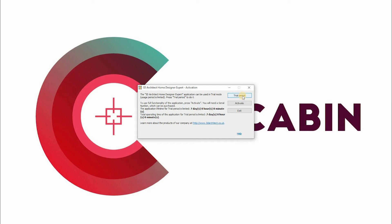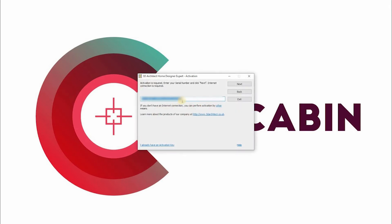If you don't have the serial yet, you can choose trial with a seven-day limitation. To activate with the serial key, click on Activate, enter the serial key, and click Next to start the activation. Once verified, you can now fully use the software without any limitations, perpetually.